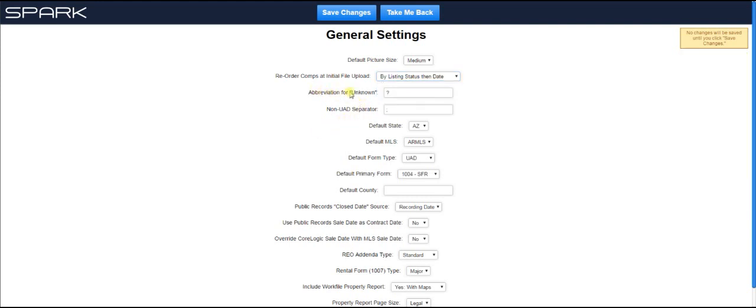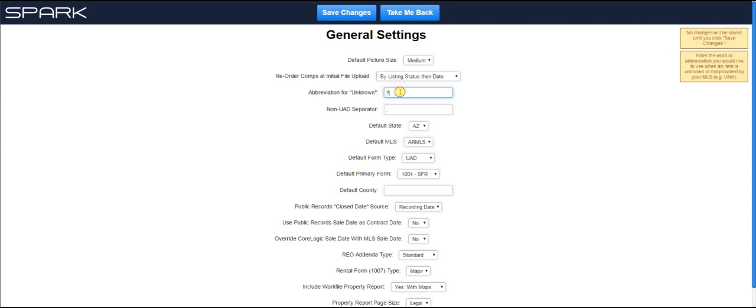Okay, the next one, actually the next two, we have abbreviation for unknown. So this will affect what goes into your grid when Spark doesn't know what to put in your grid. So essentially when the agent forgot to enter in information into the listing, or they entered in something that Spark doesn't understand, like for example, for a style.